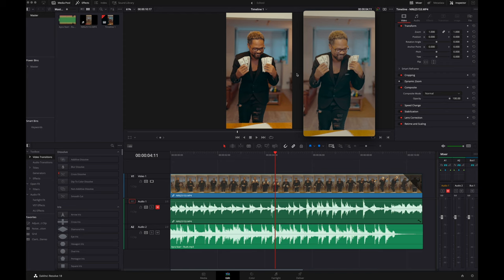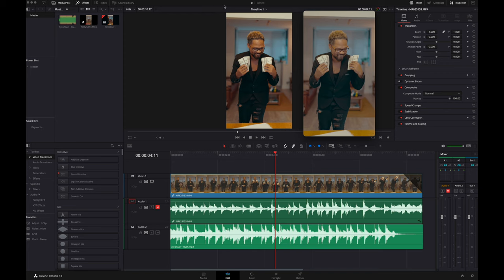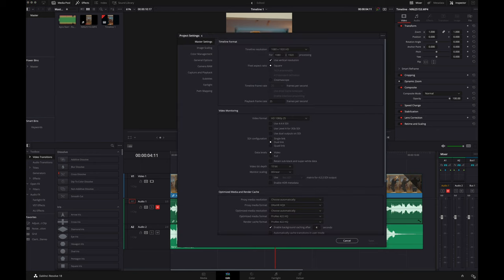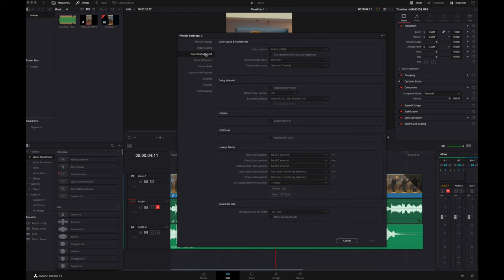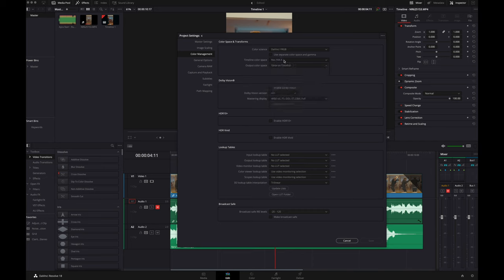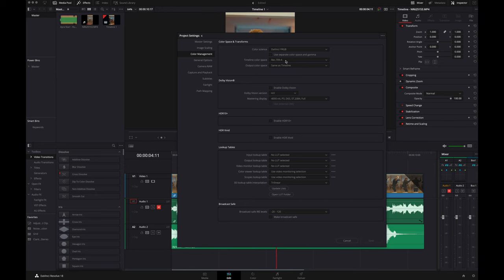First and foremost, you want to go into your project settings and go down to Color Management. Where it says Timeline Color Space — which I think is normally set to Gamma 2.4 — you want to change that to Rec 709-A. I don't know if the 'A' stands for Apple, but that's the one thing you have to change here. This is for Apple computers only, guys — I'm not sure how it works on PC. This is the one thing you want to change for Mac computers.